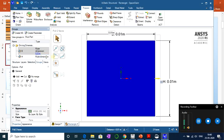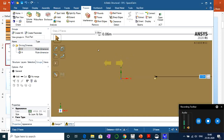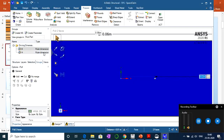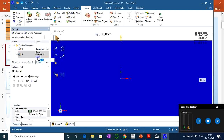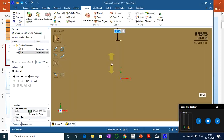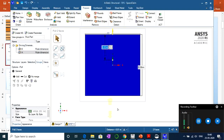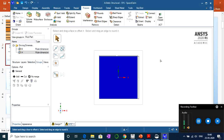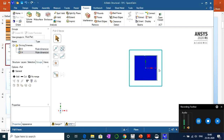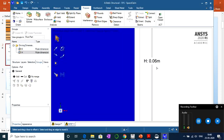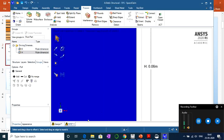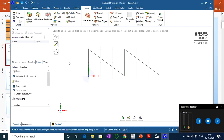Let's change the dimension to 0.06 meters. Change both dimensions to 0.06 m so it becomes a square cross-section. You can use the scroll wheel to zoom in and out. Now you can see the square cross-section with dimensions 0.06 m on each side. Close this window to return to the main SpaceClaim view.